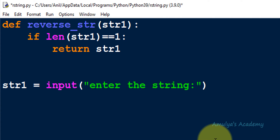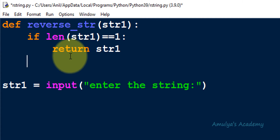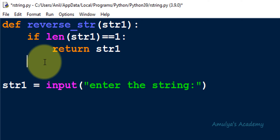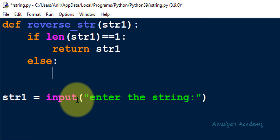Next, you can take an else case and write the recursive part, or skip it since we used the return keyword. For convenience, I'll use the else part. In the else part I need to write the recursive case.